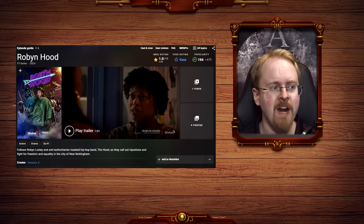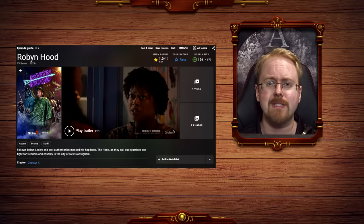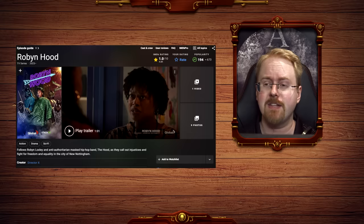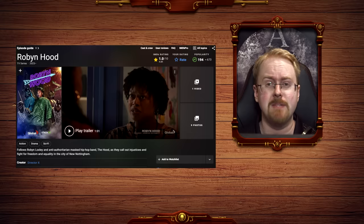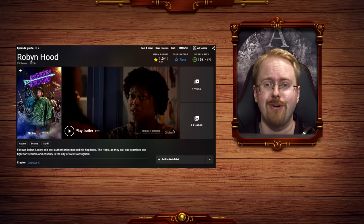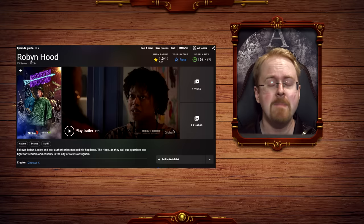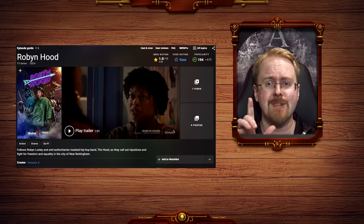And the ratings reflected a 1.0. 1.0 out of 10. This must be some sort of record, surely. And this is on IMDB, and this is where the interesting part comes into play.